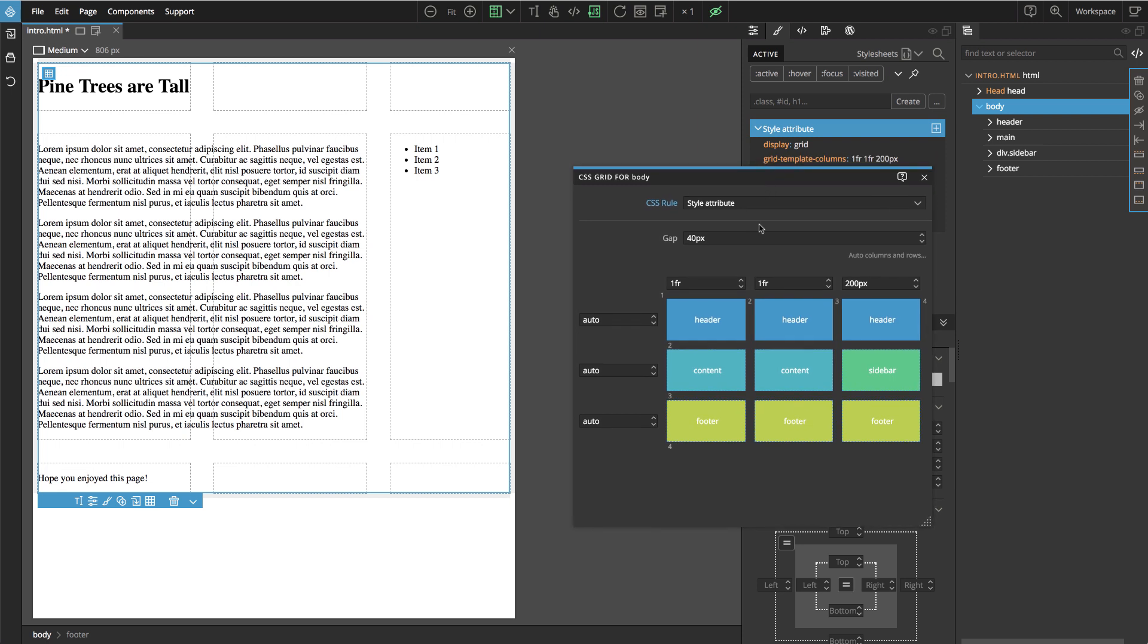So now here we can notice that actually we can optimize the structure of our grid. These two columns are exactly the same. So why not just have one column instead of two. So let's just go here and we delete the middle column.